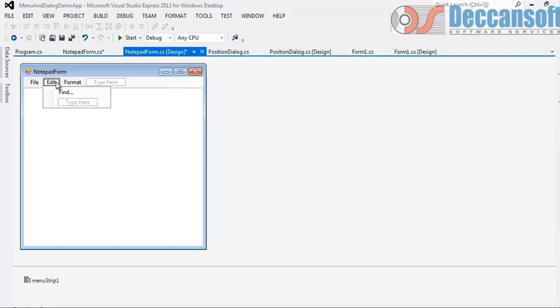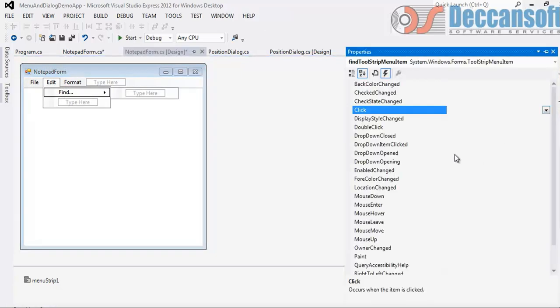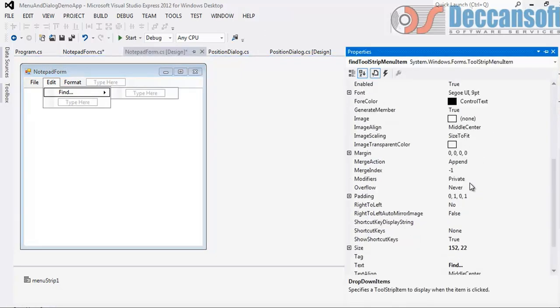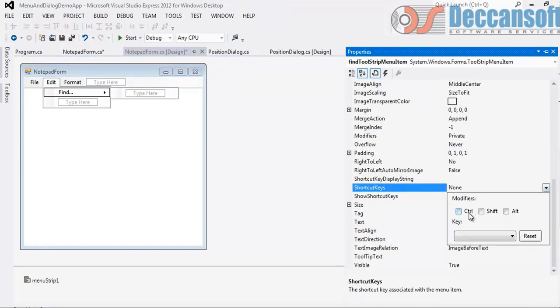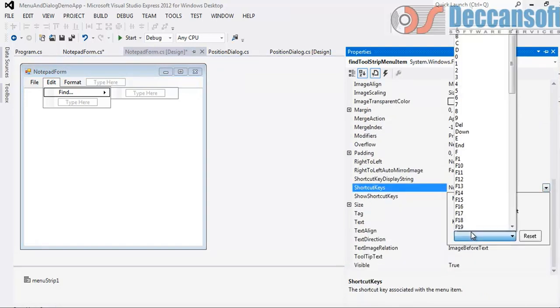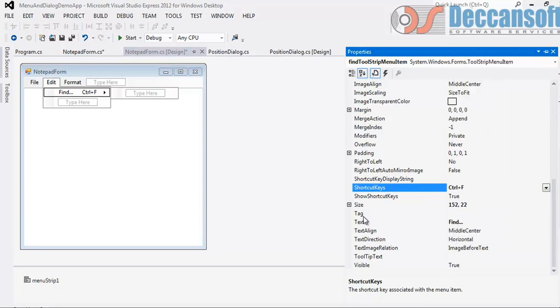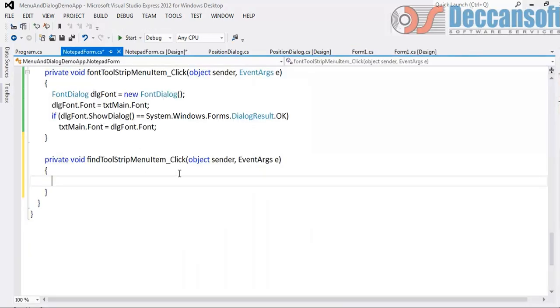You may want to give accelerators. Like for Find I would like to give Control F. Shortcut keys, Control and F. So let's program this Control F now.